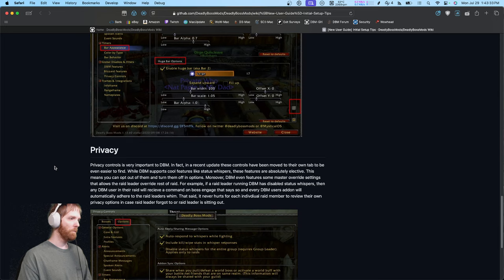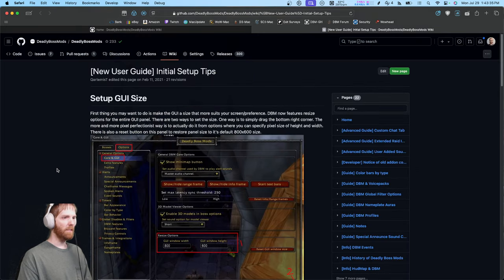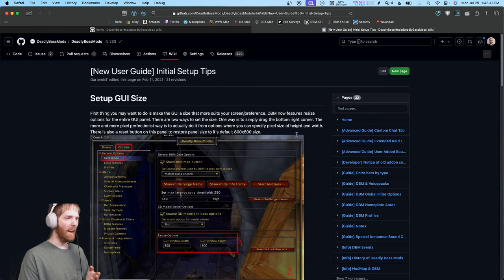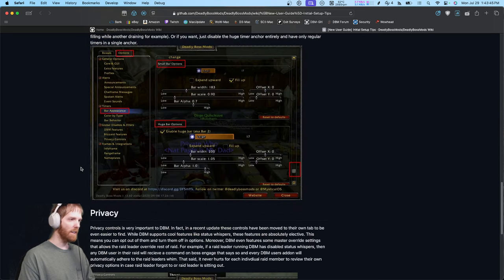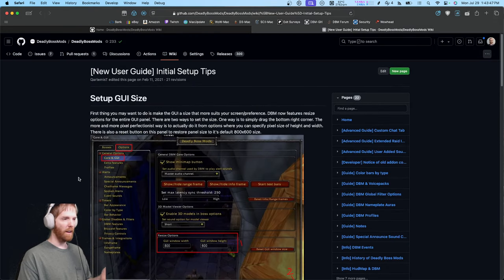This is so that you can get access to as much helpful information about DBM at your fingertips. What often happens is a lot of the questions answered in these guides get asked in the Discord because people don't know these self-help resources already exist.